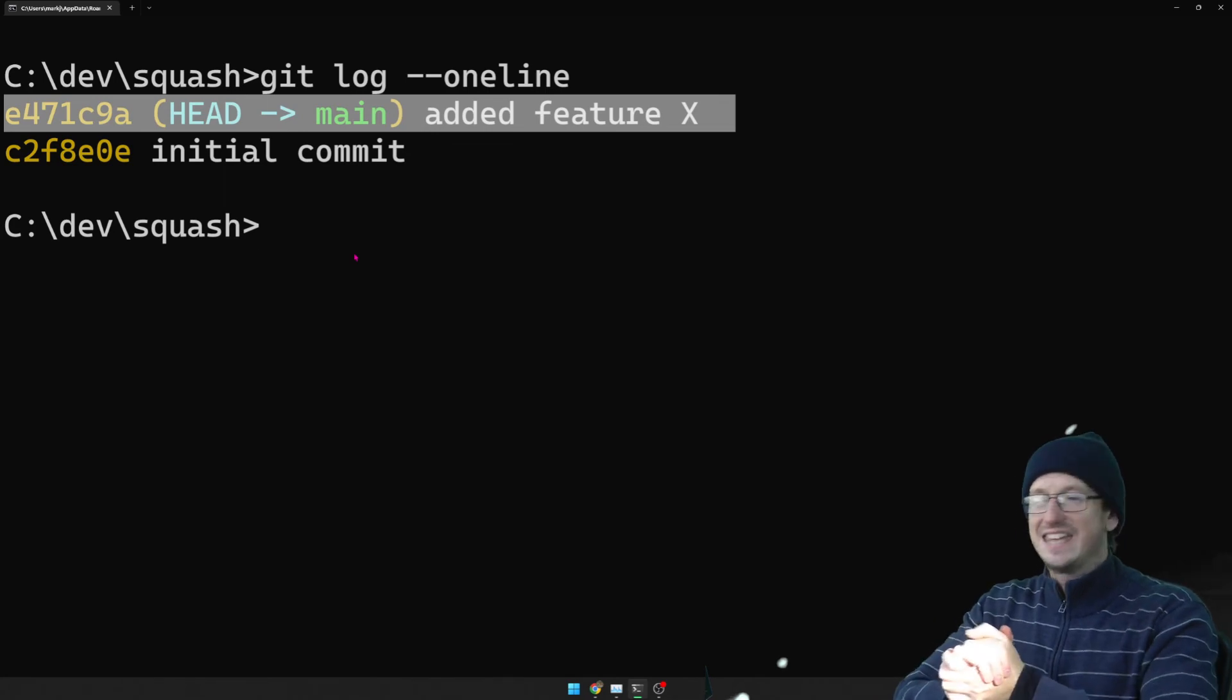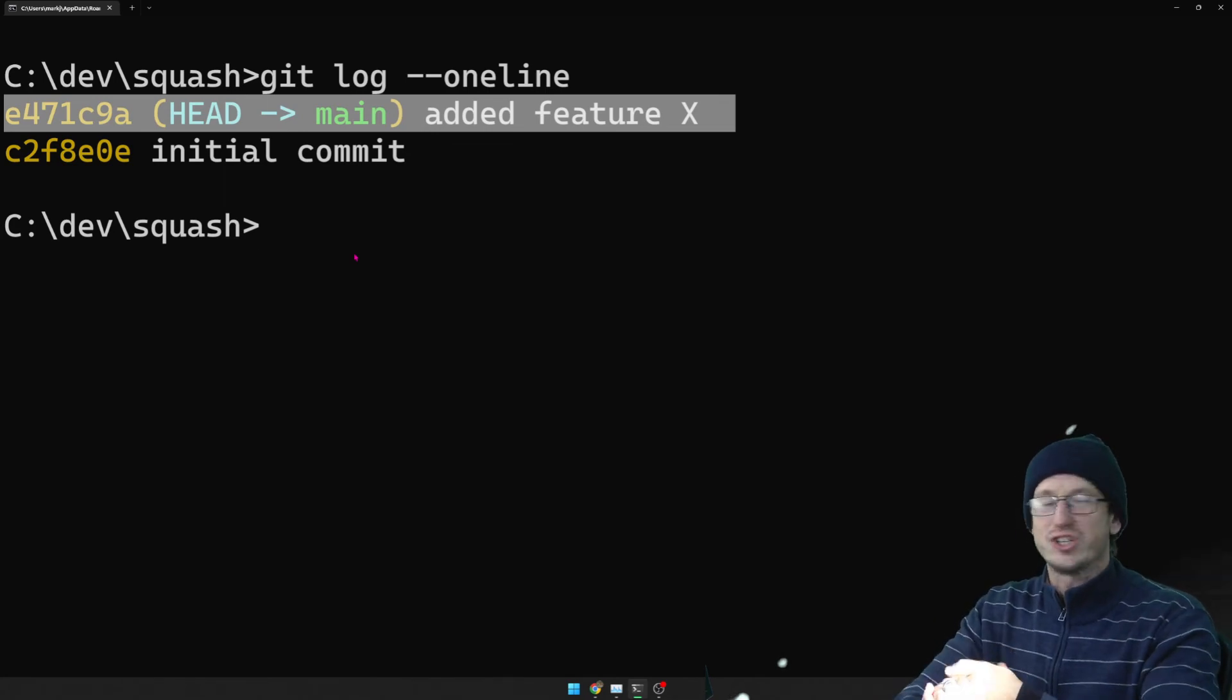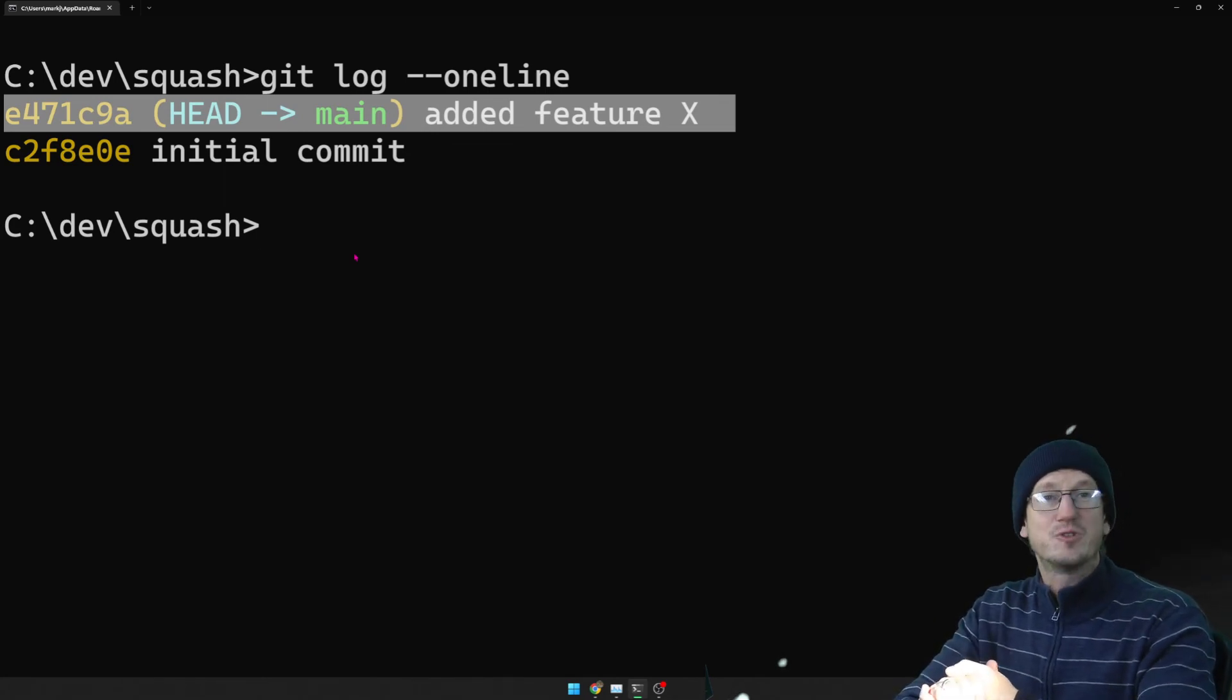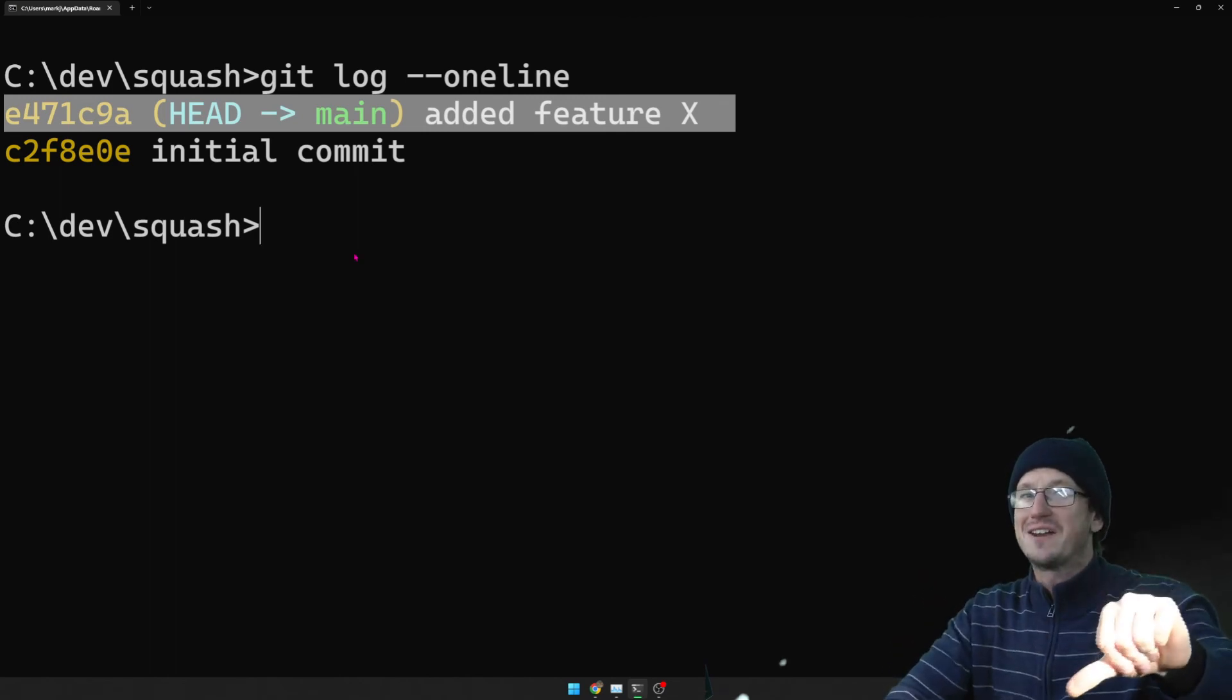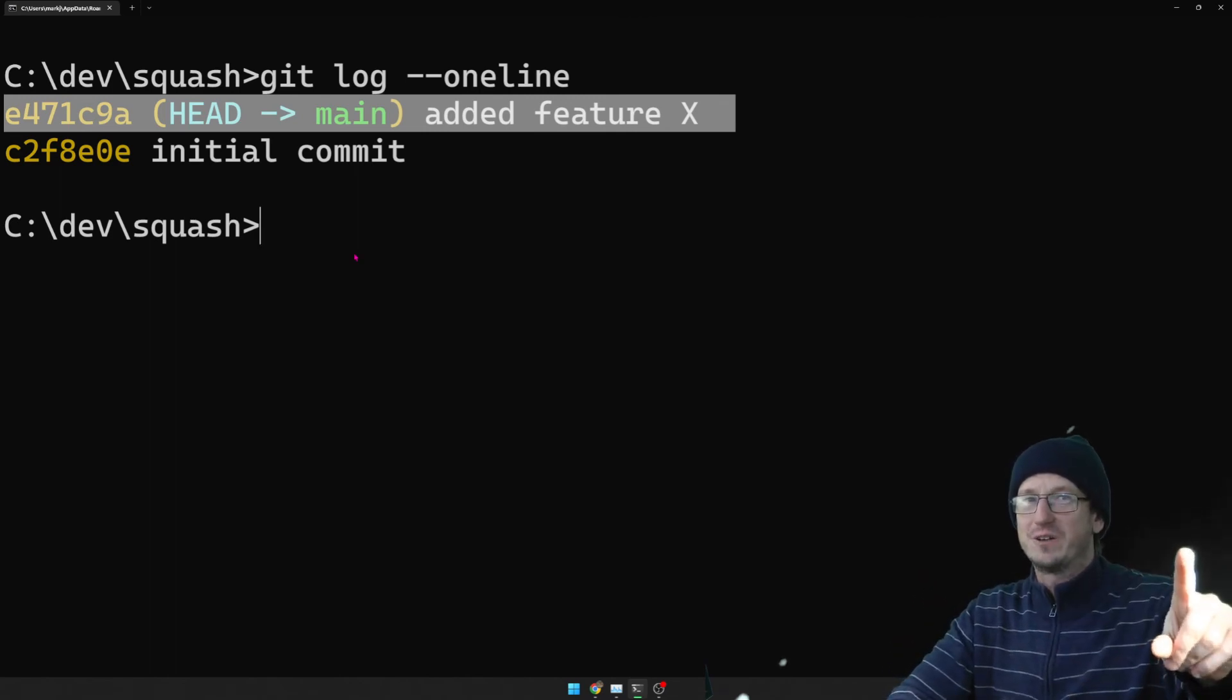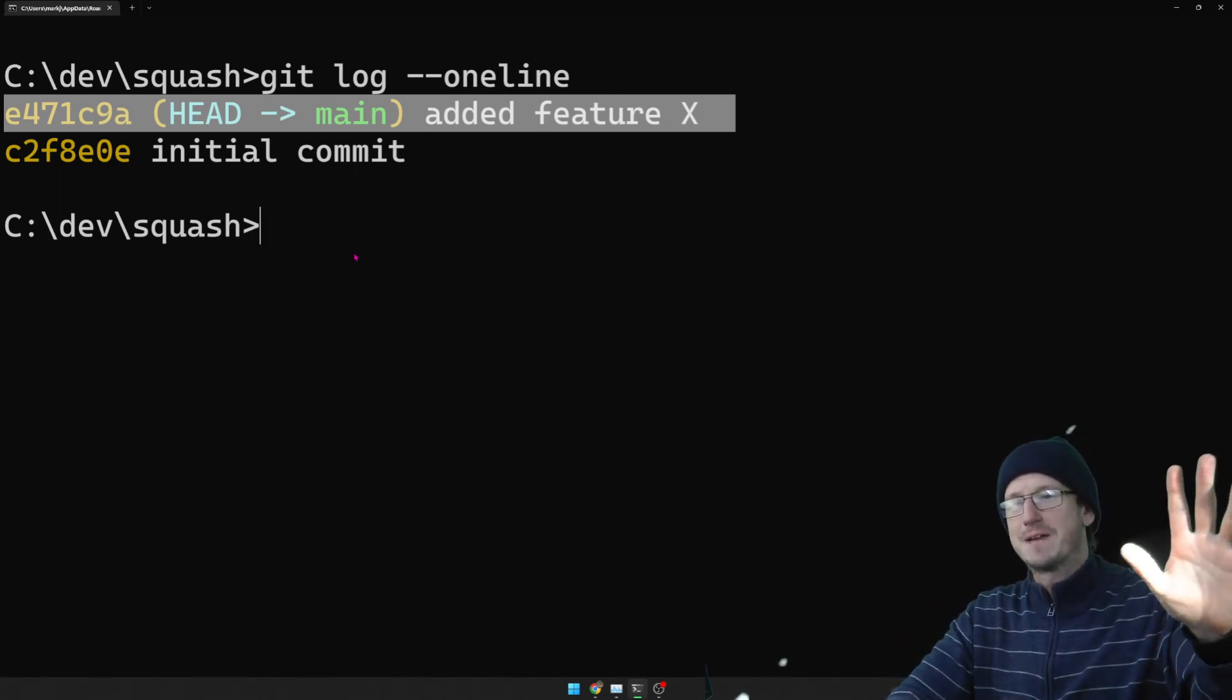So that is git squash in a nutshell there. Hope you enjoyed that. If you like, give me a thumbs up. Thumbs down if not. Thanks for watching though. Catch you next time. Bye.